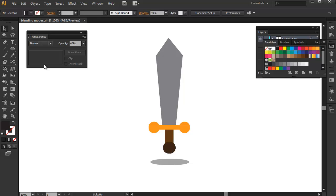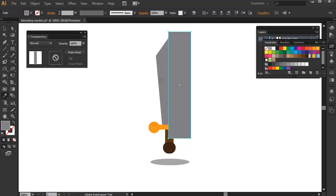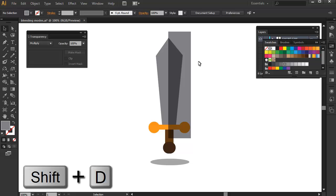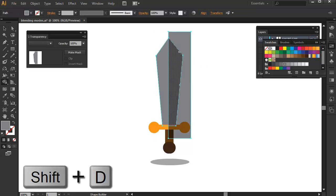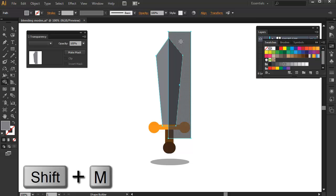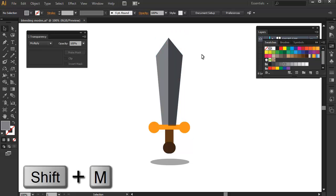First, we will make the darkest part of the sword and handle. This is a fairly cartoony artwork and we can just draw on half of the sword and press Shift-D to turn it to multiply and remove the excess part by selecting both the sword base and the multiply shape and using our handy shape builder tool to remove the excess.